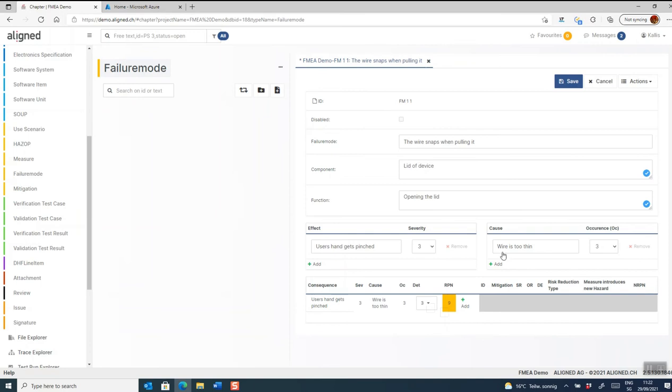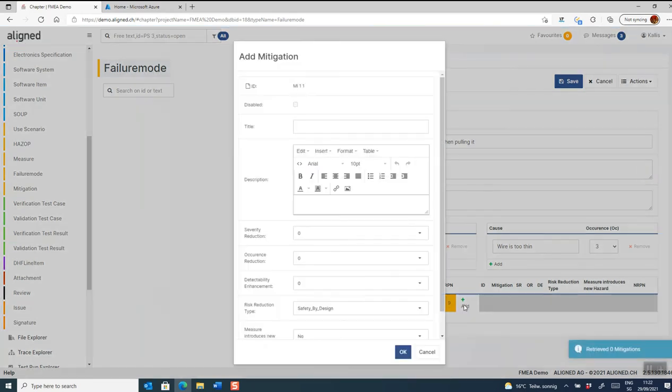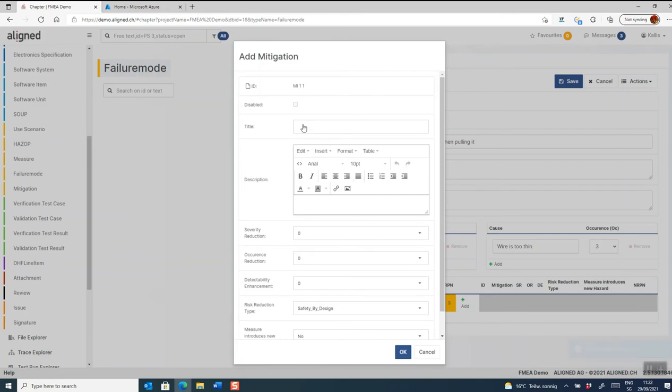Once we get this far, it's time to add some mitigations. I click on this add button and get access to my existing mitigations if I have any, or as in this case, I just add a new mitigation.